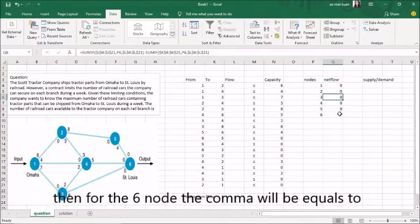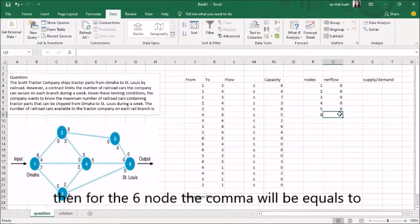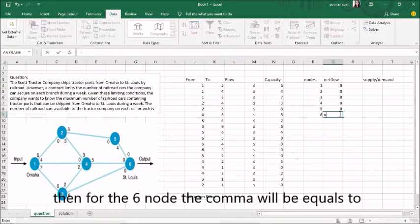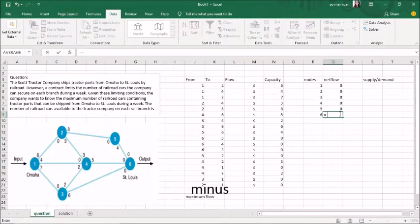Then for the sixth node, the command will be different. The only difference is the node commands.